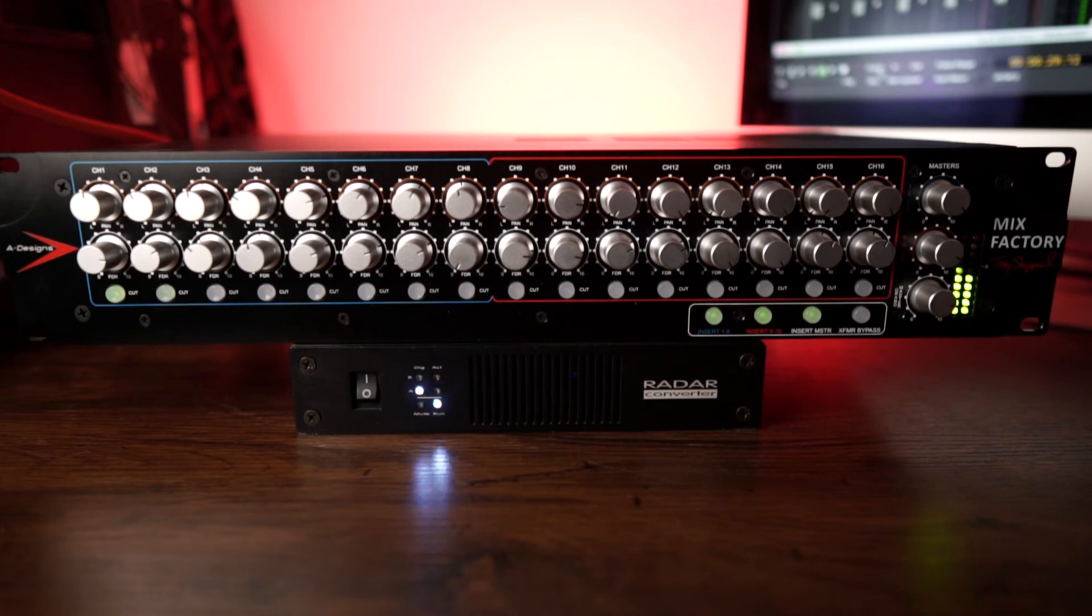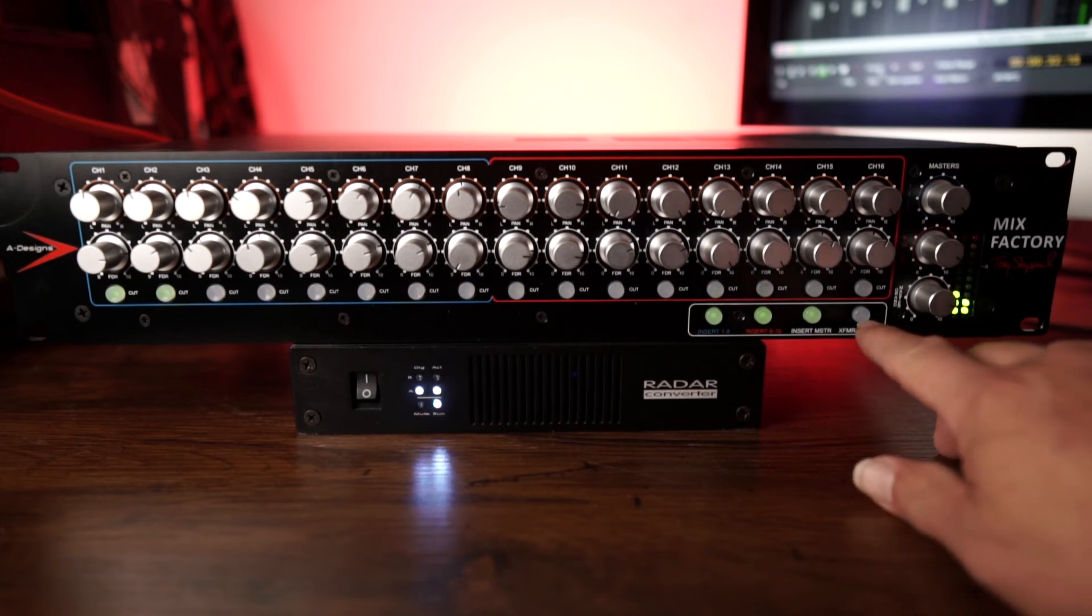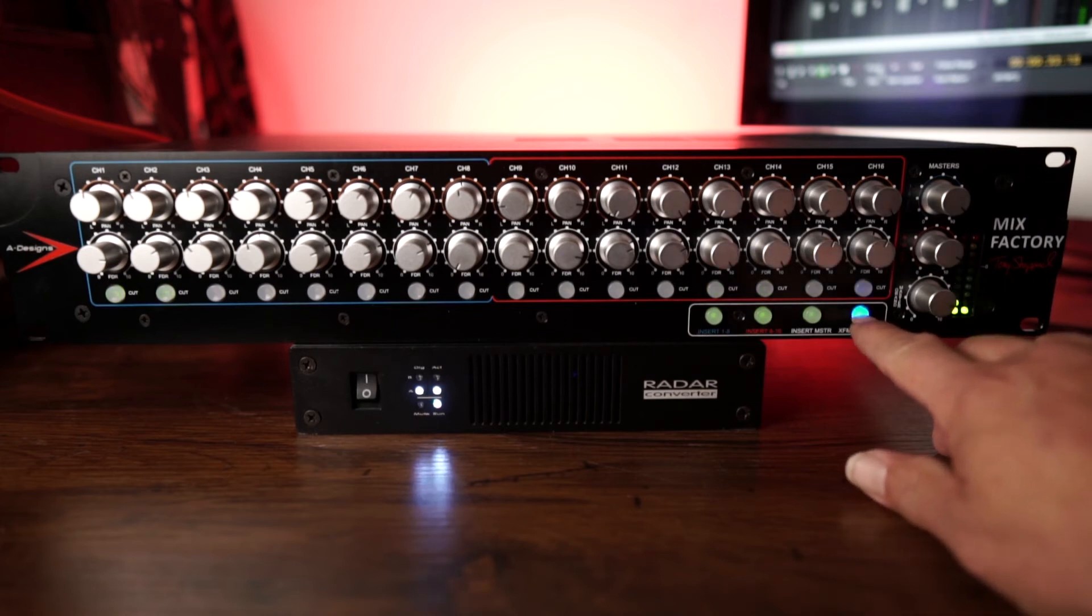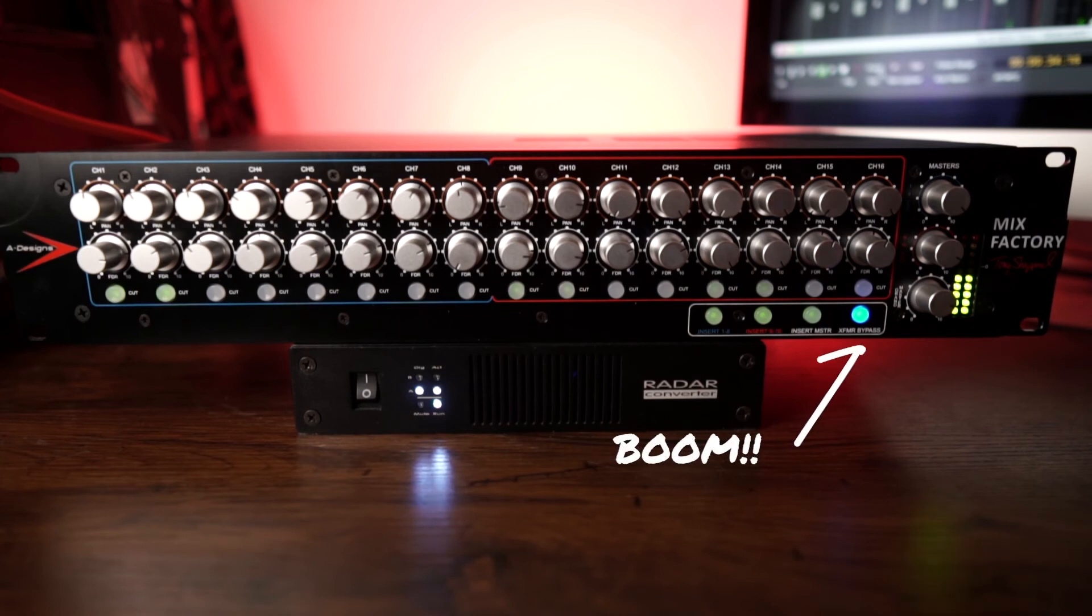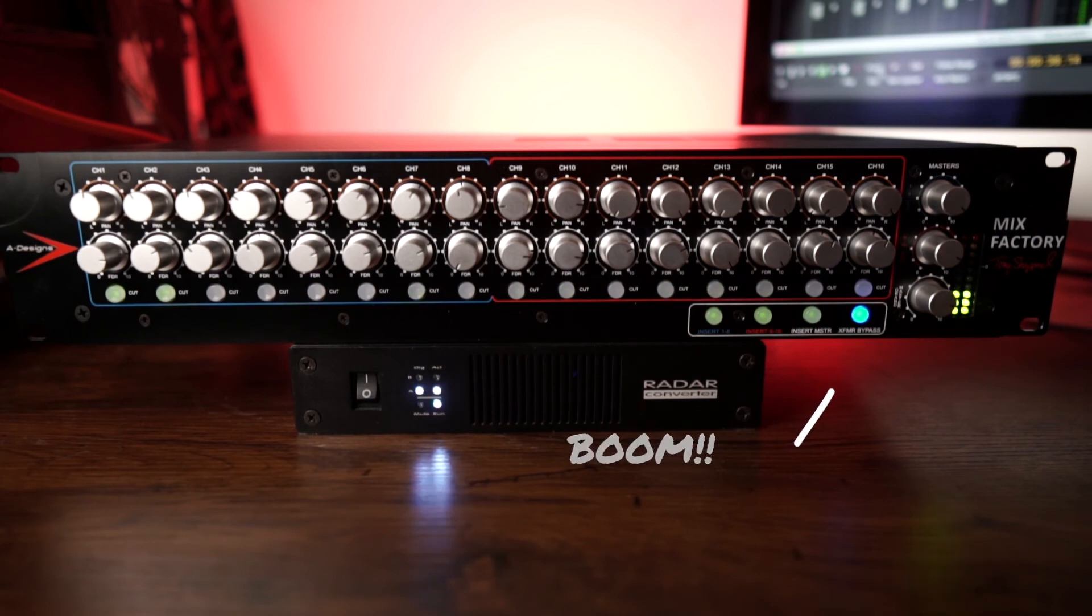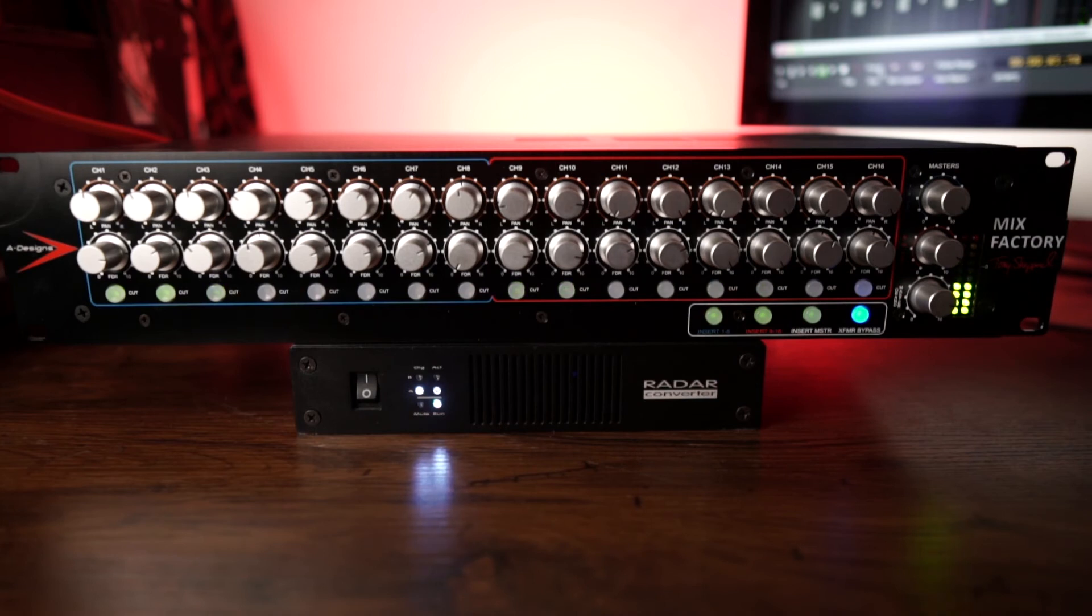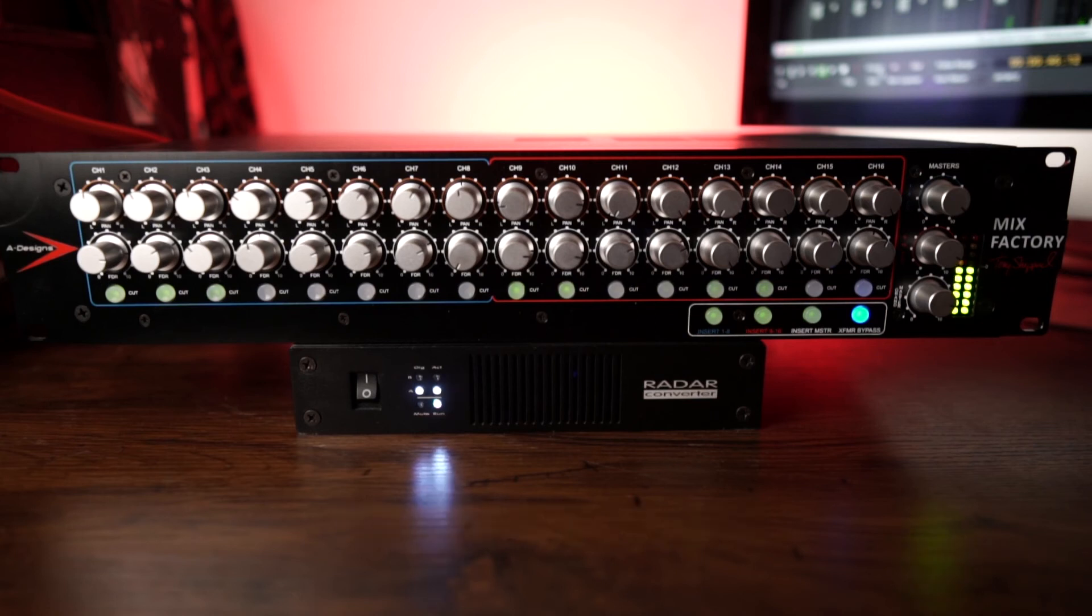Now this thing's got a secret weapon. Watch this. Boom. Blue light. And I personally can't find a reason to ever turn that off. That's a custom-wound transformer. That sounds absolutely stunning. I just can't see a reason to turn that off.